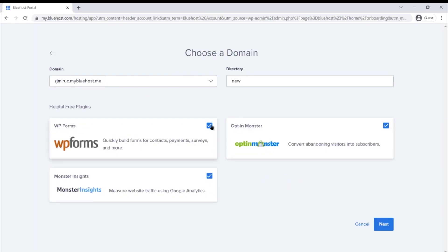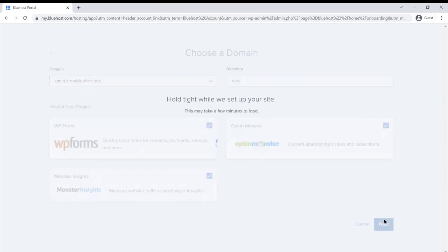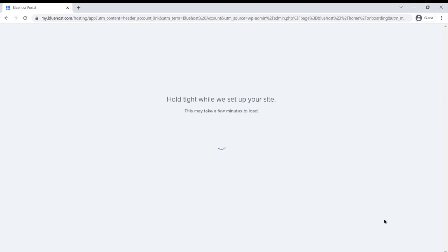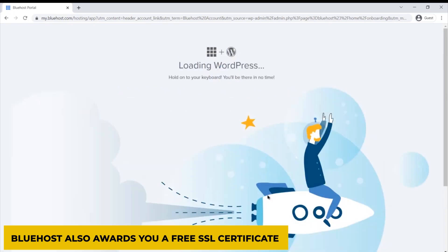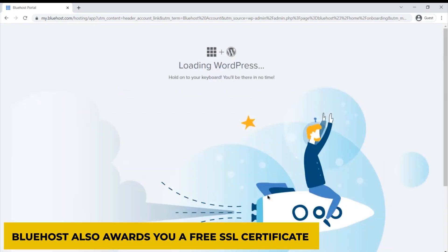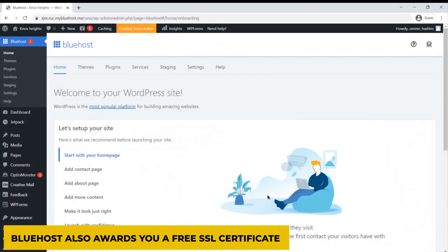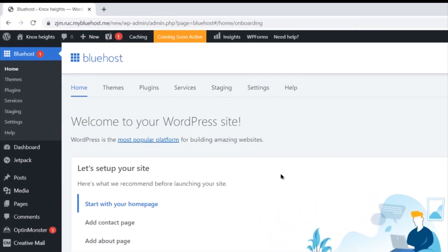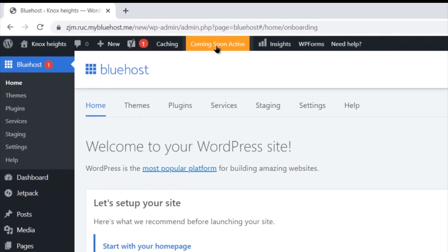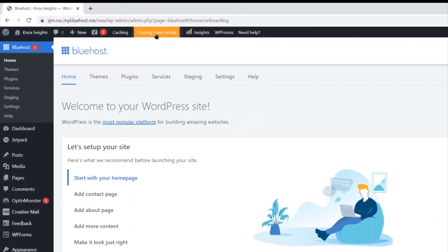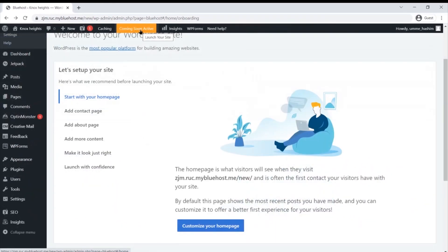Apart from having the advantage of setting up your site in a few minutes, Bluehost also awards you a free SSL certificate. This certificate helps your site gain authority and become more appealing to visitors and the clientele.